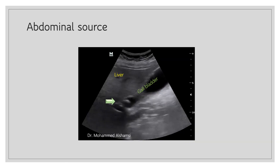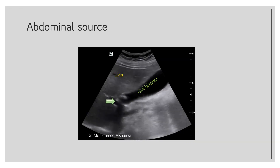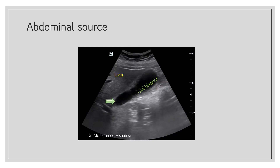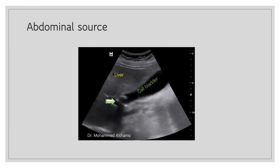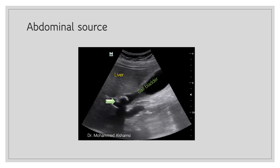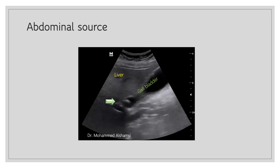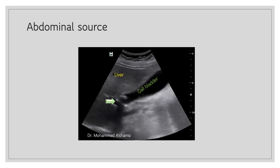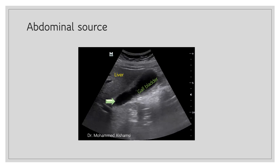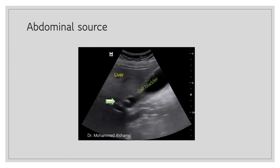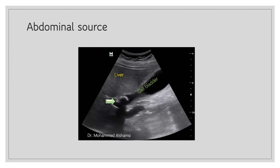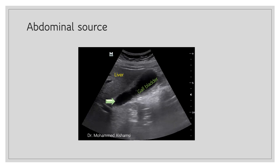Here is an example of acute cholecystitis, which can be a potential source of sepsis. A hyperechoic structure followed by a shadow corresponds to a stone in the gallbladder neck. The operator is exerting pressure on the gallbladder to elicit the sonographic Murphy sign.